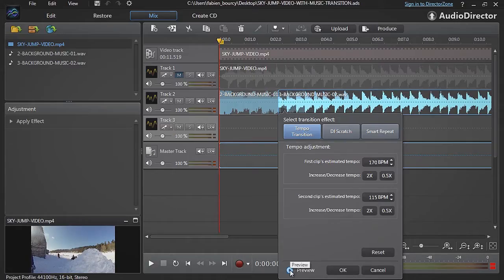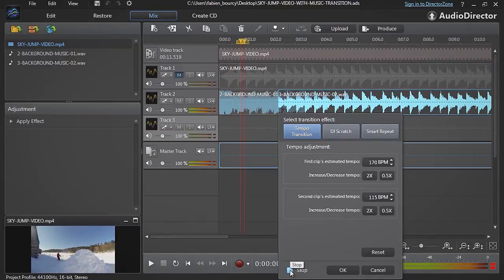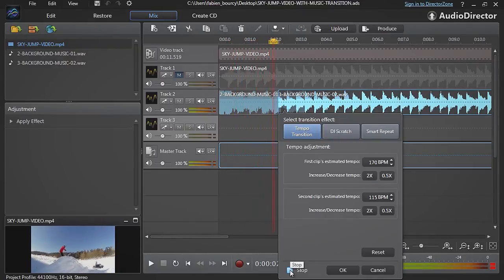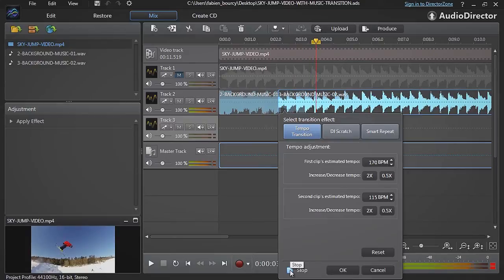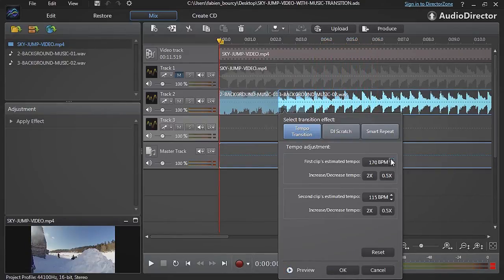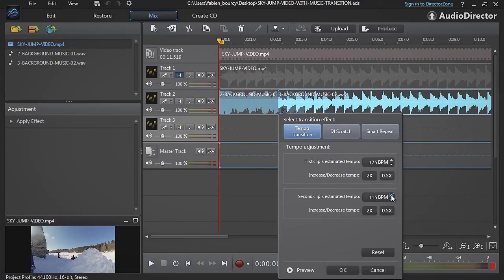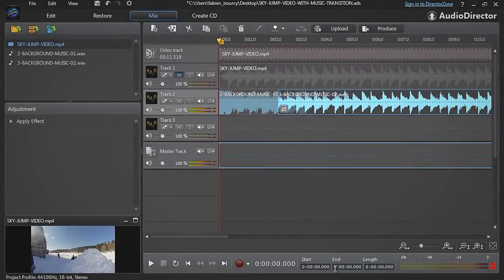Click the preview icon to hear the transition. Then manually adjust the track tempos until you're satisfied. When you're happy, click OK.